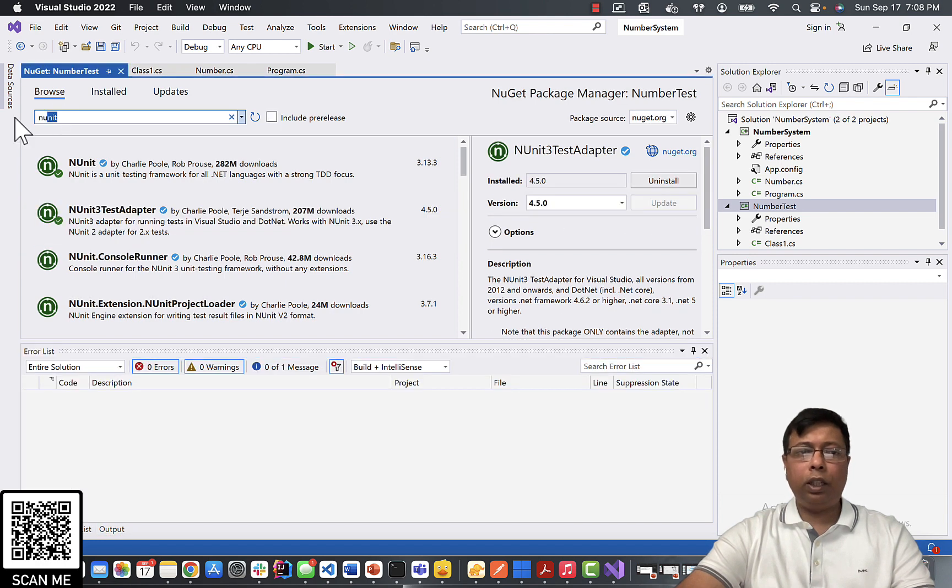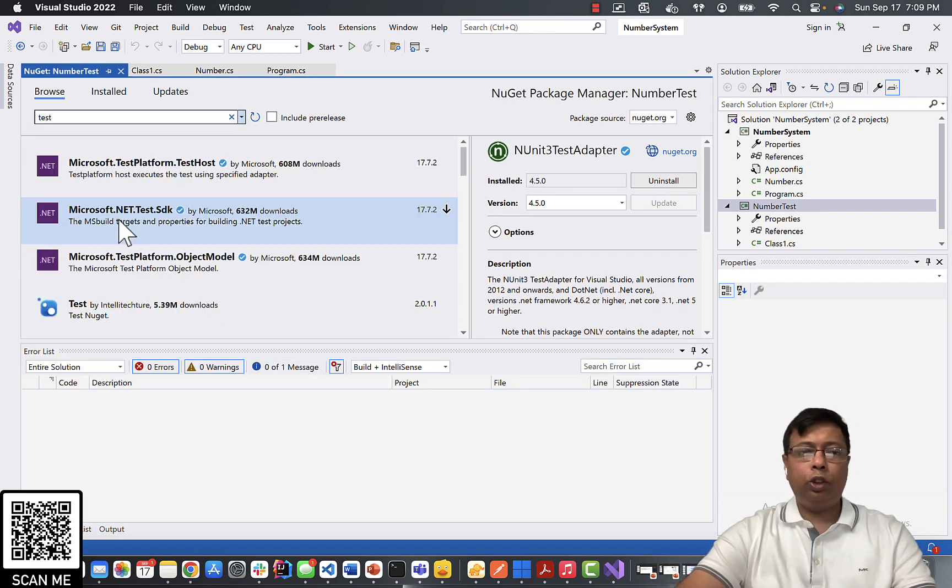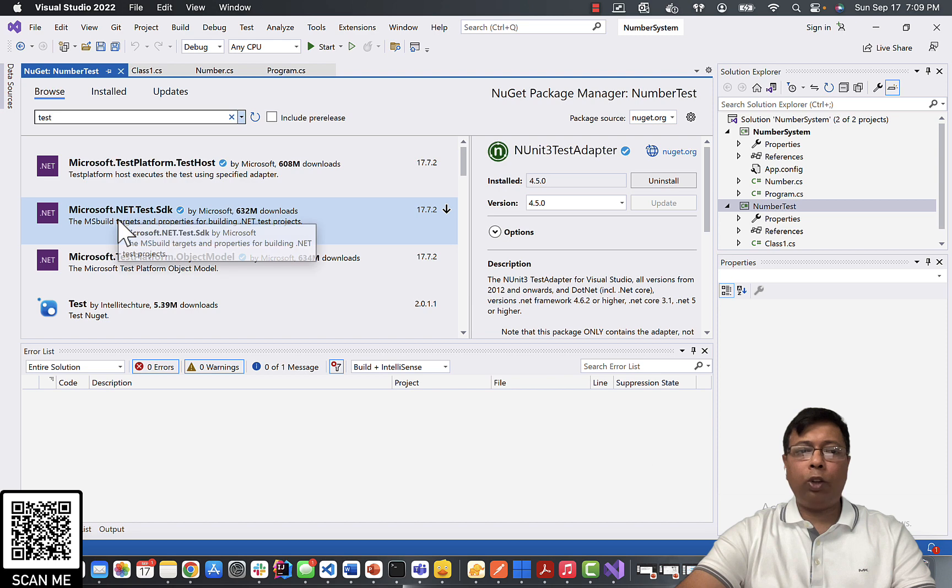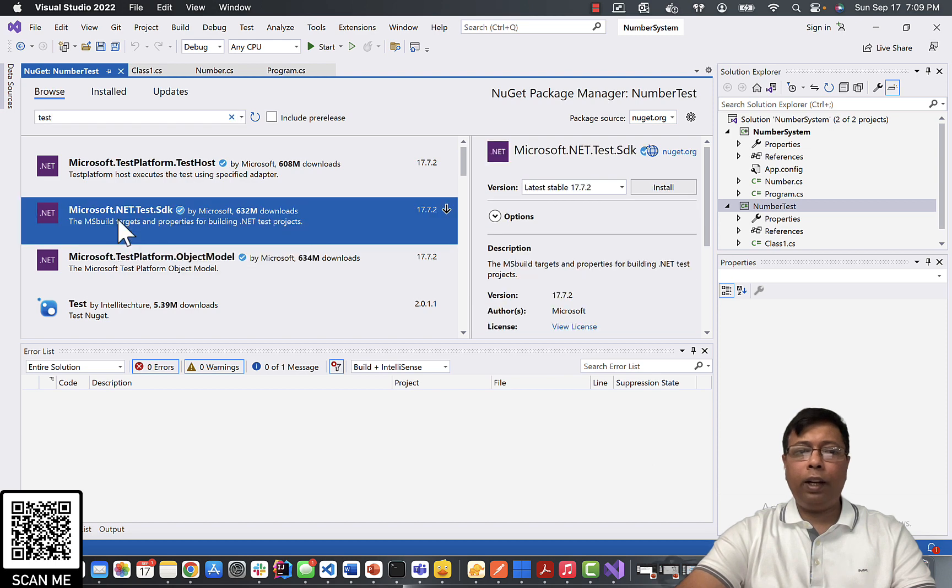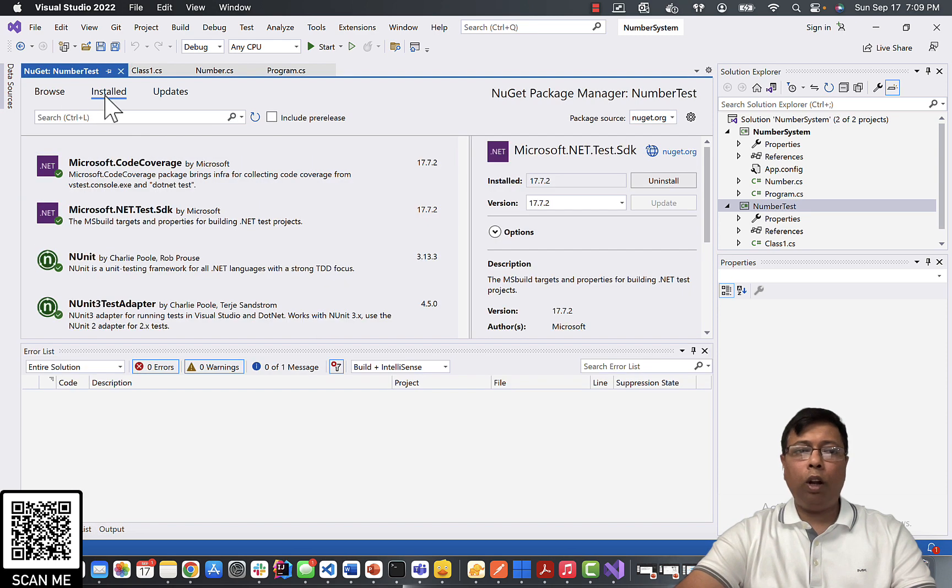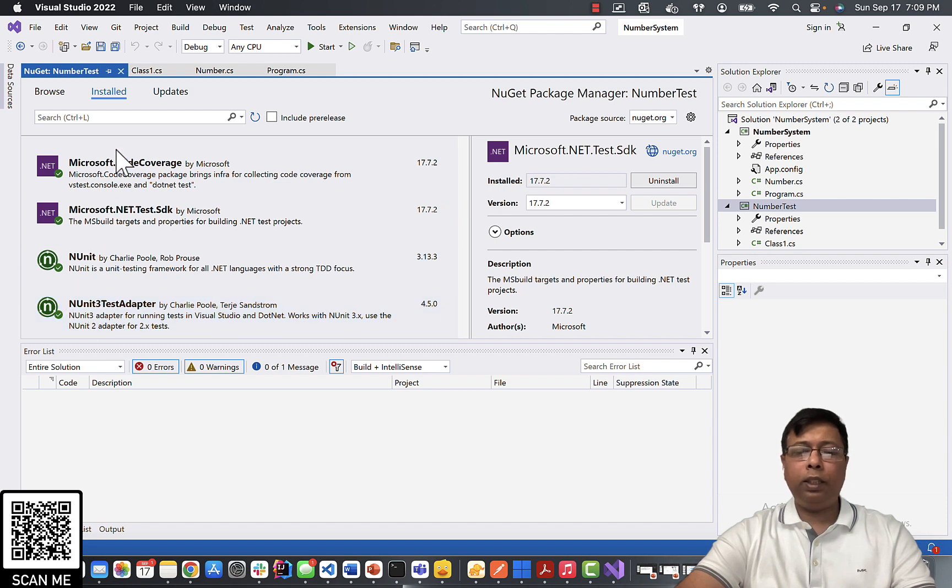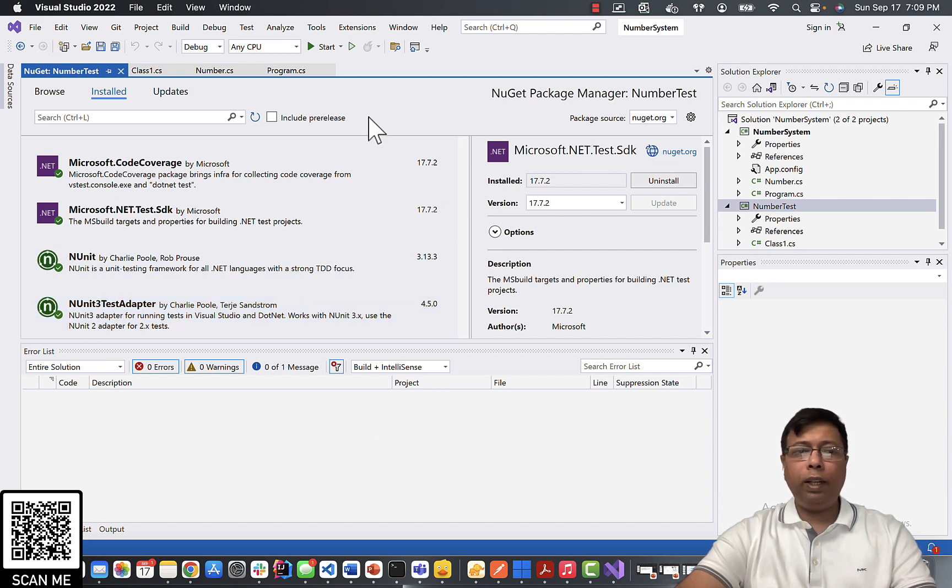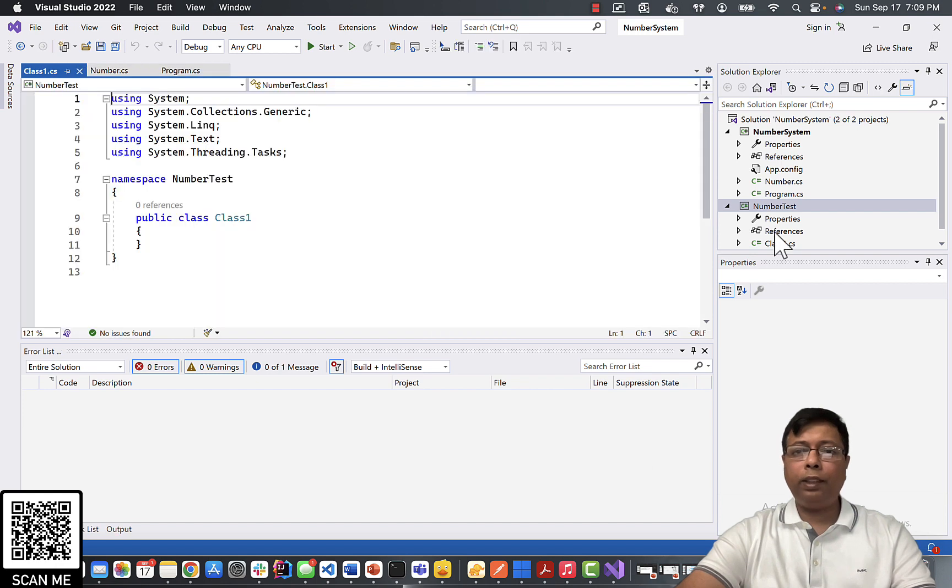Next search here test. Choose Microsoft .NET Test SDK. Click install. Installed. You can see our four dependencies for this test framework. We will click now close.